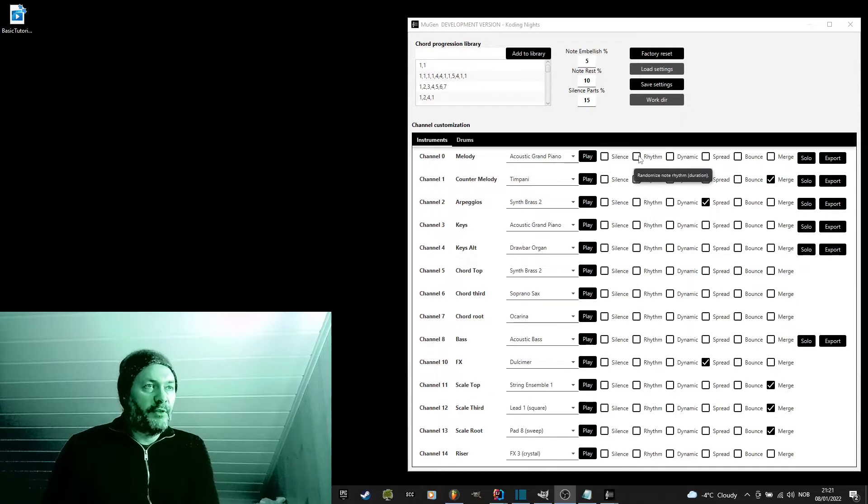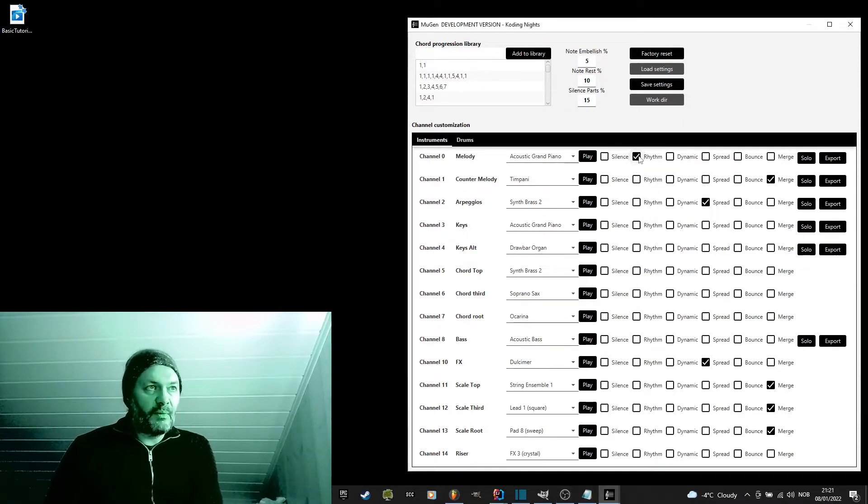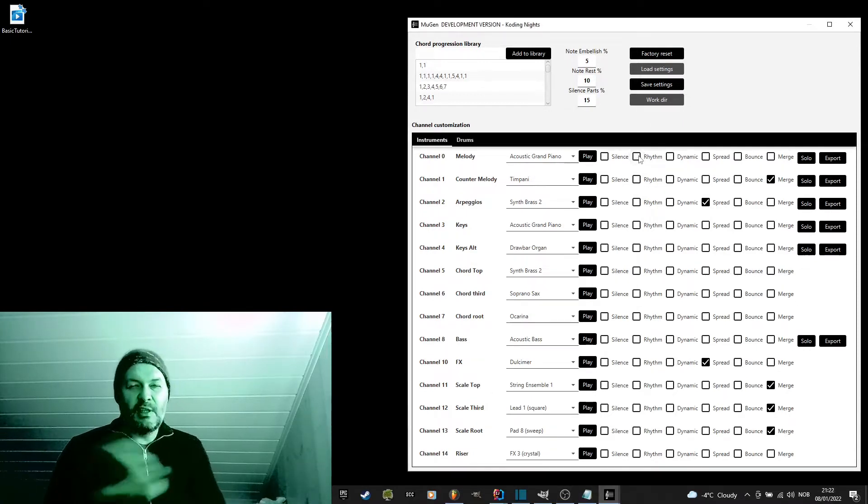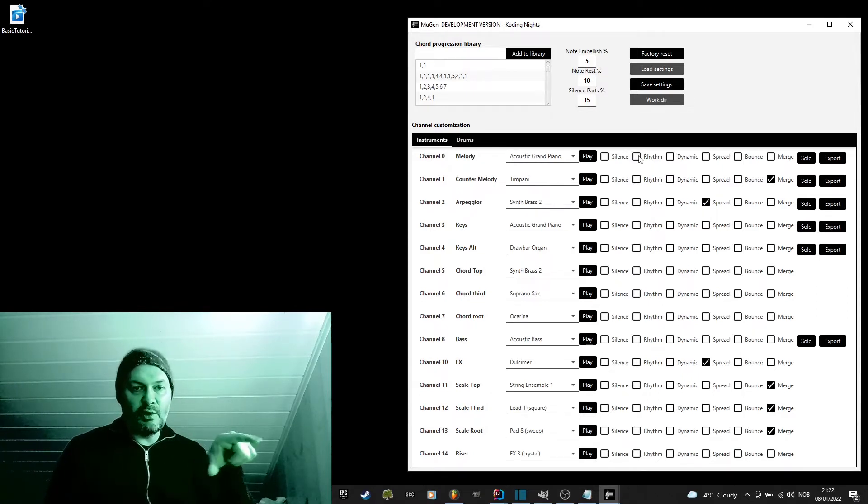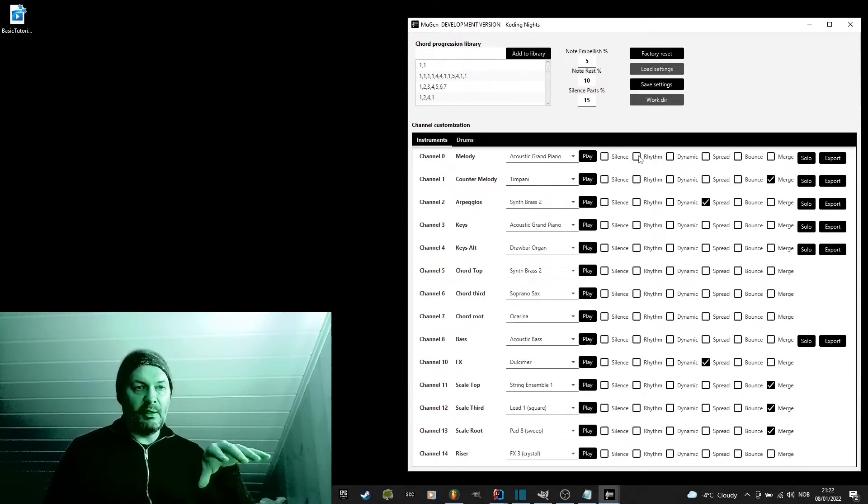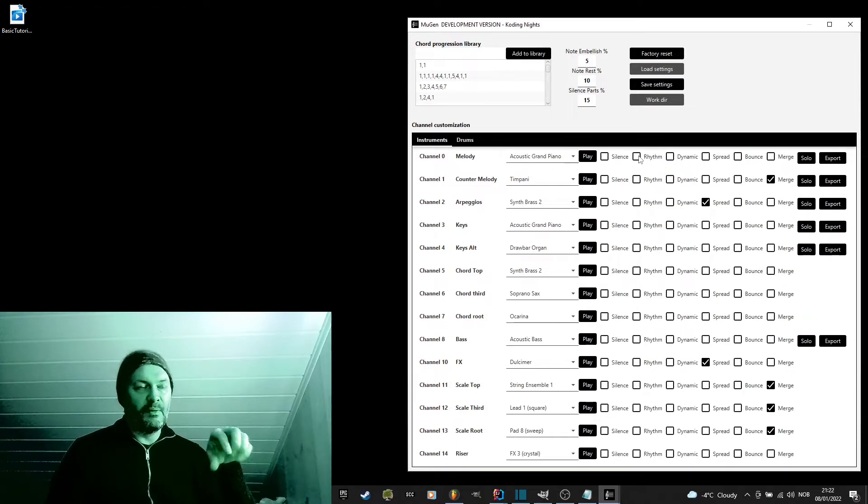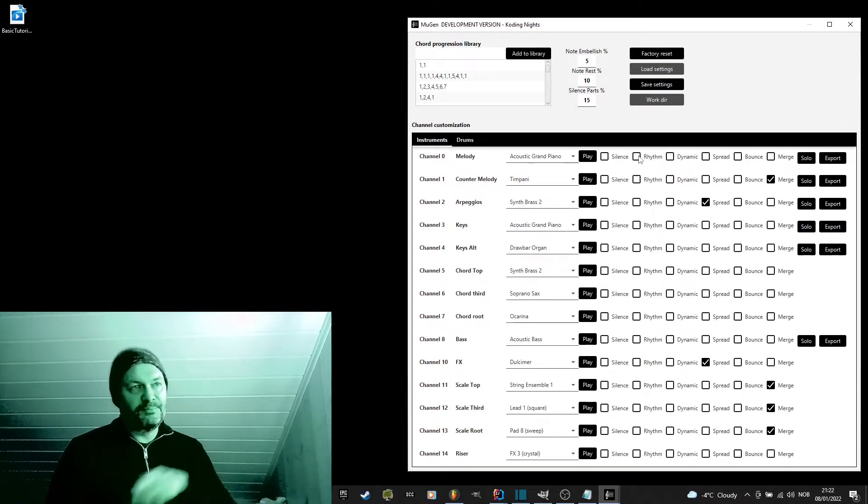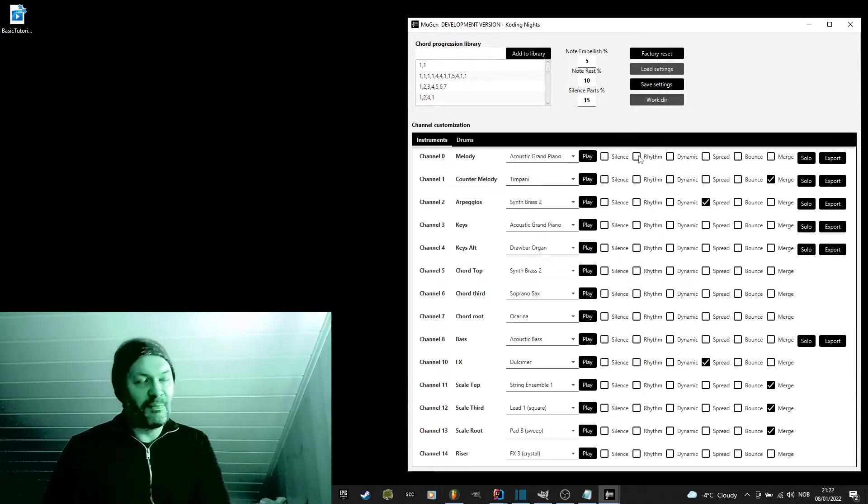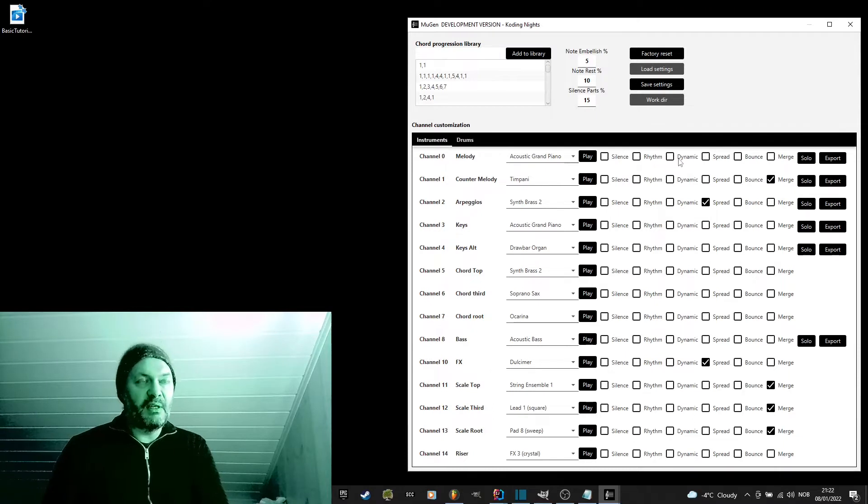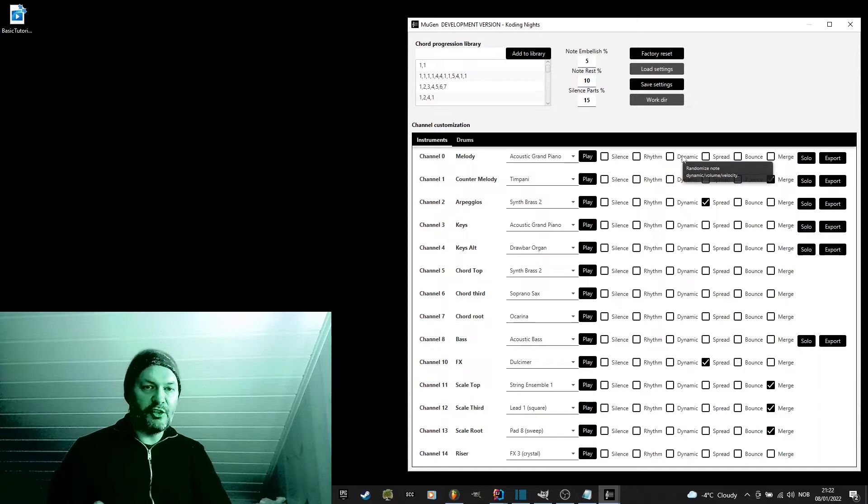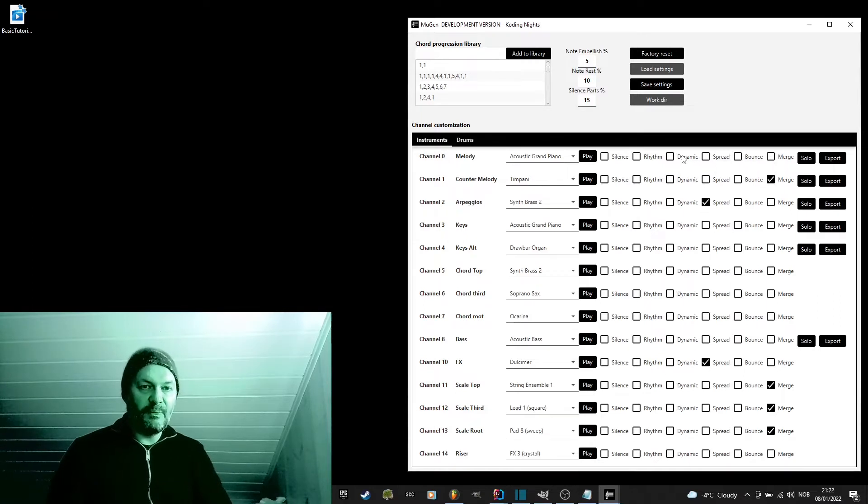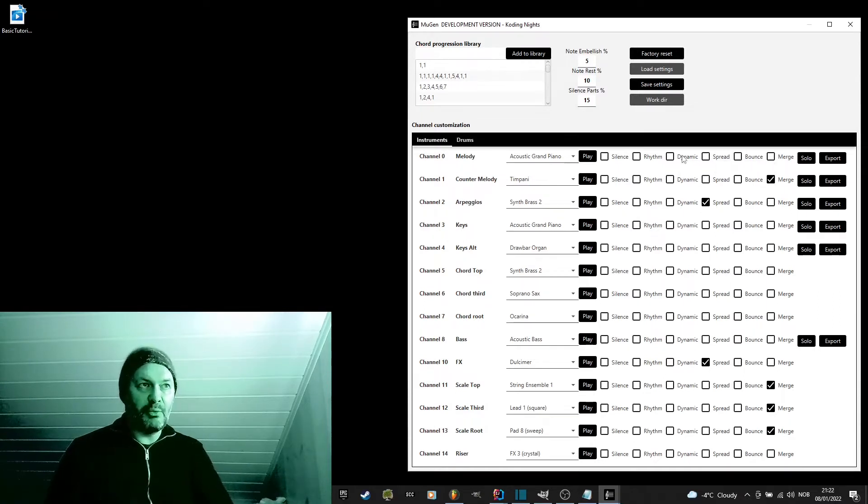The rhythm. Clicking this will slightly change the duration of each note to make it sound more human. Dynamic has some of the same effect. It will change how hard each note is played, how loud it will sound.